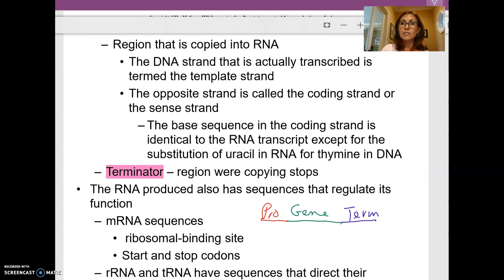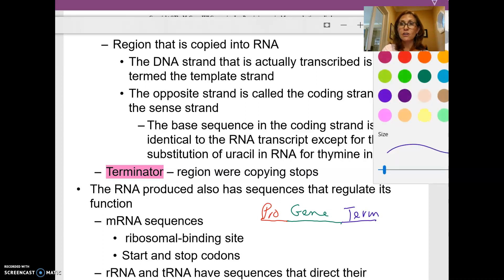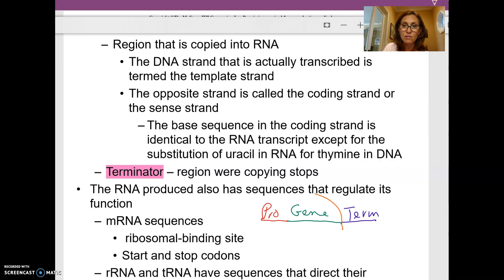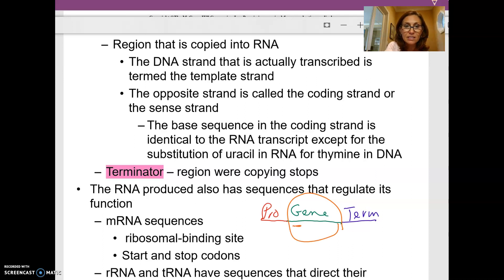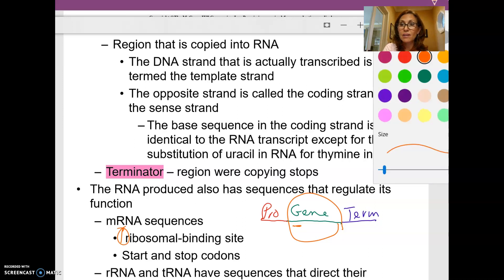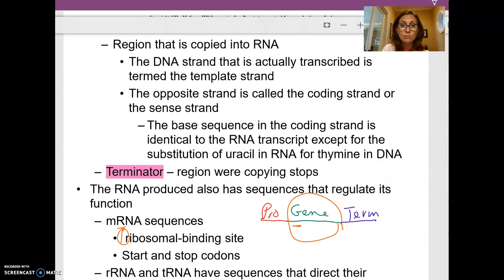The messenger RNA sequence itself — the actual part of the gene that's going to make the messenger RNA — within it has a ribosomal binding site, so that the messenger RNA has a spot for the ribosome to interact with, and a stop codon.